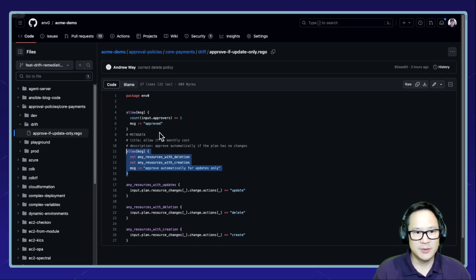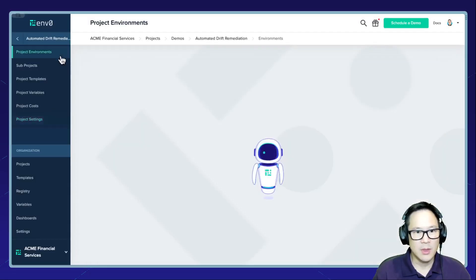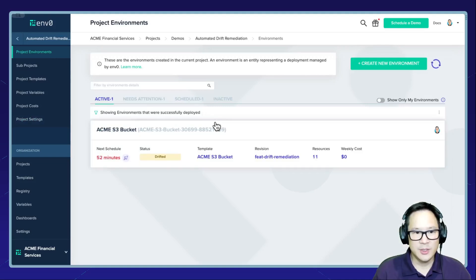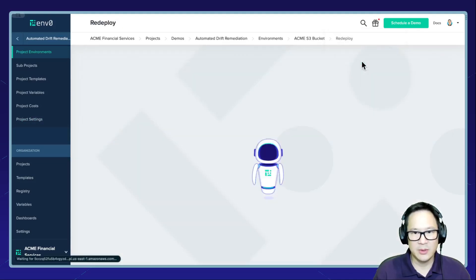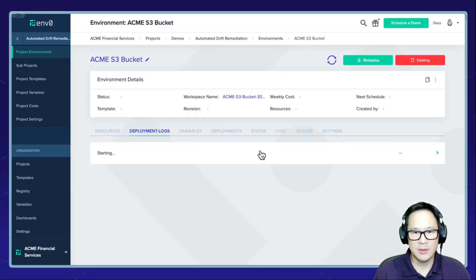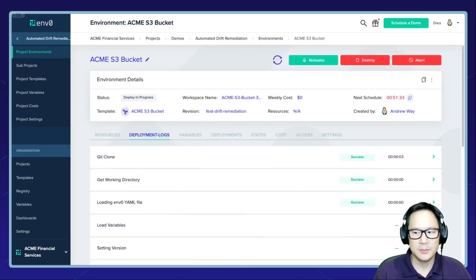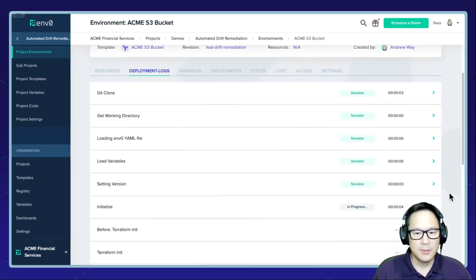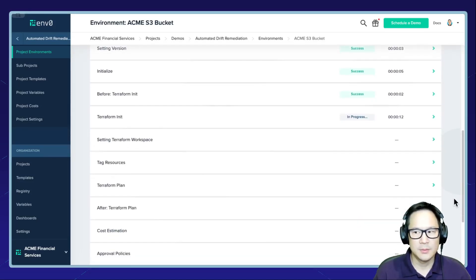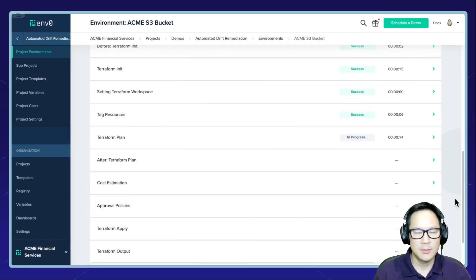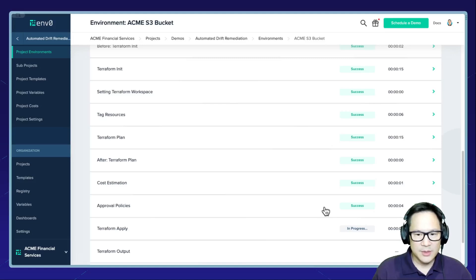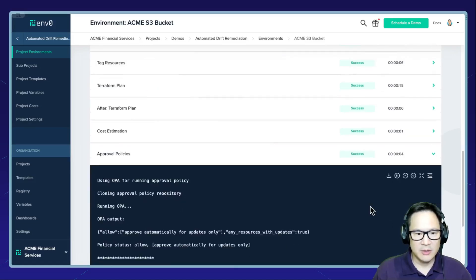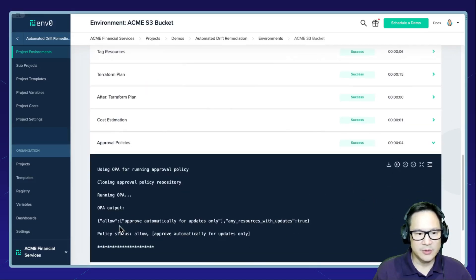To simulate the scheduled deployment, I will go ahead and manually deploy. And we'll let that run.